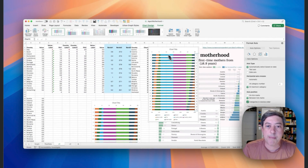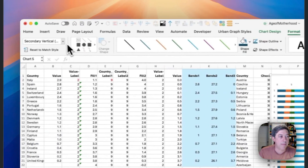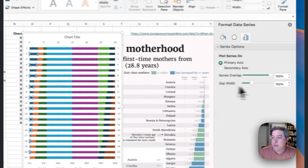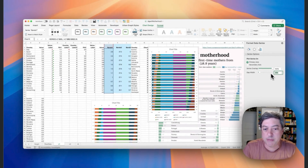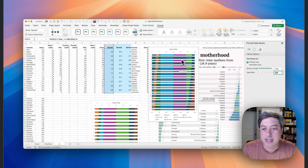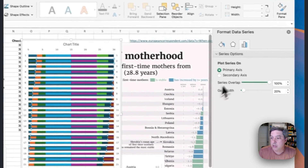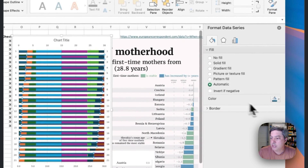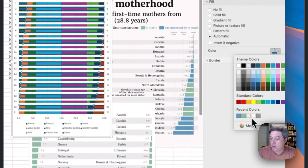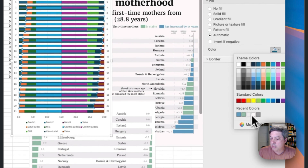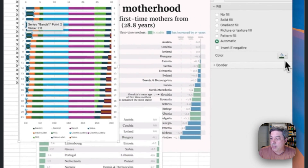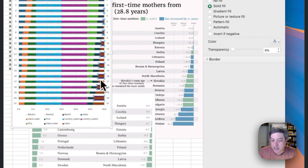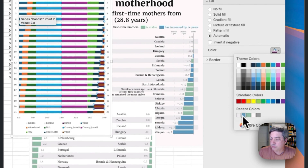Now let's do the striping. I'll grab the first band series and set the gap width to 20% so the bands become really wide. Then I'll change the band color — making sure to do all the band series including the endpoints. There we go — all bands formatted.